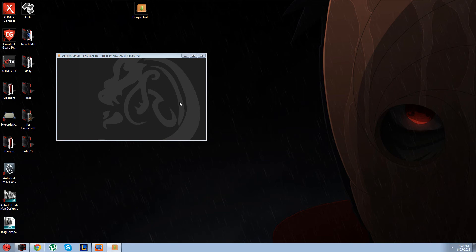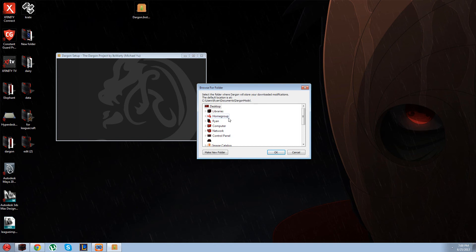This is where it's going to be installed, and this is where you're going to keep a backup copy of all your mods, just in case you lose them or whatever.